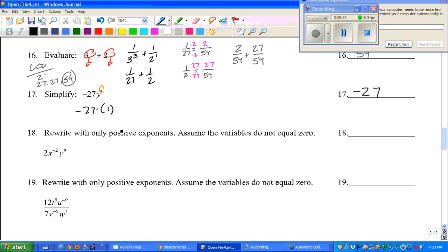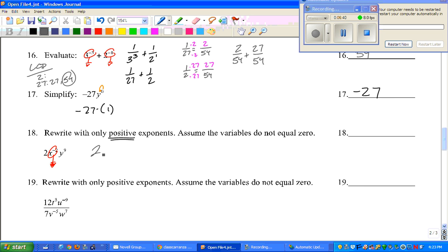Number 18: rewrite with only positive exponents. Assume the variables do not equal 0. We have 2, x to the negative 2nd, y to the 9th. When your exponent is negative, you drop it like it's hot. So 2y to the 9th stays on top, and x squared moves to the bottom. Can we reduce anything? No. So that is your final answer: 2y to the 9th over x squared.